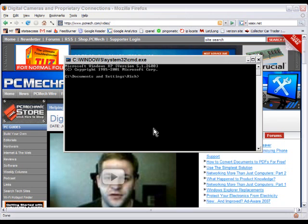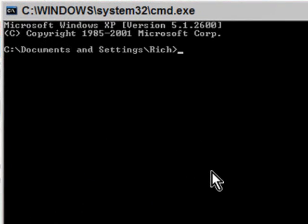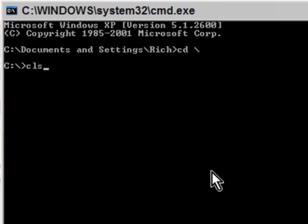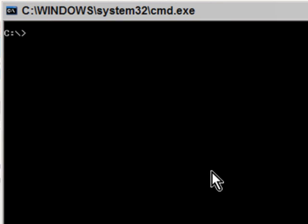The first thing, just to unclutter it, is to type cd space backslash and press Enter, so it goes to the root of C drive. Then cls and press Enter will clear that screen.